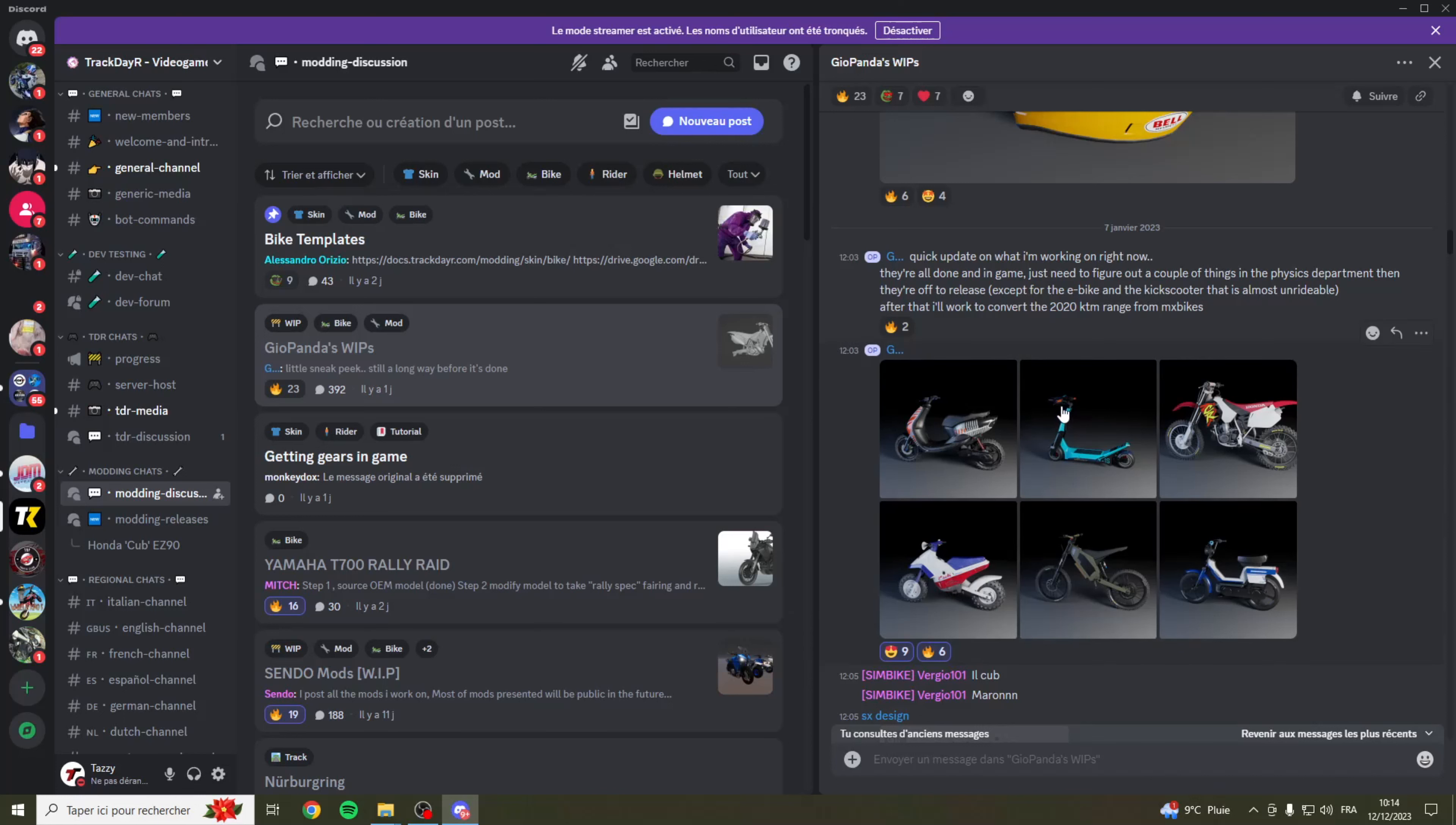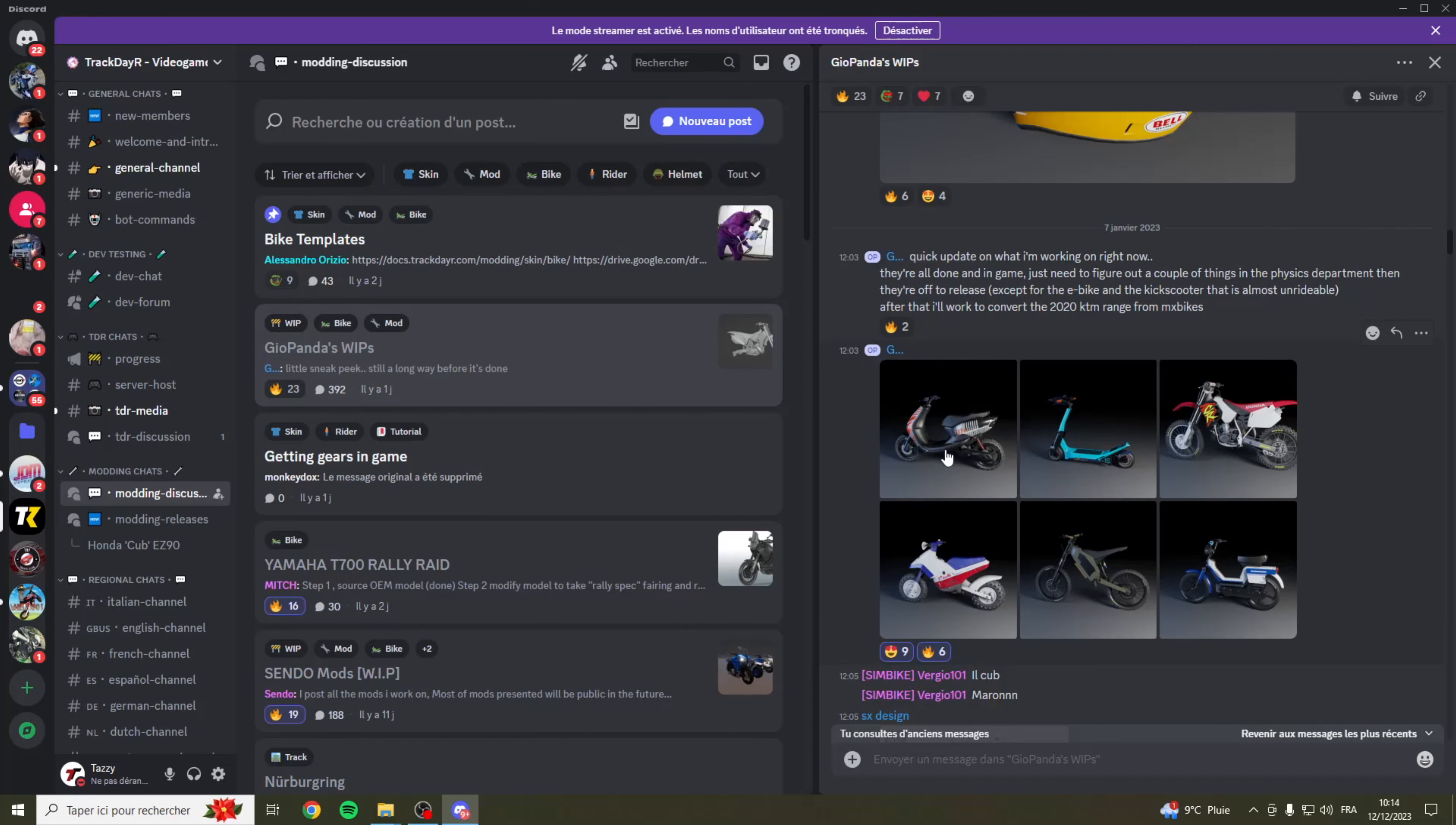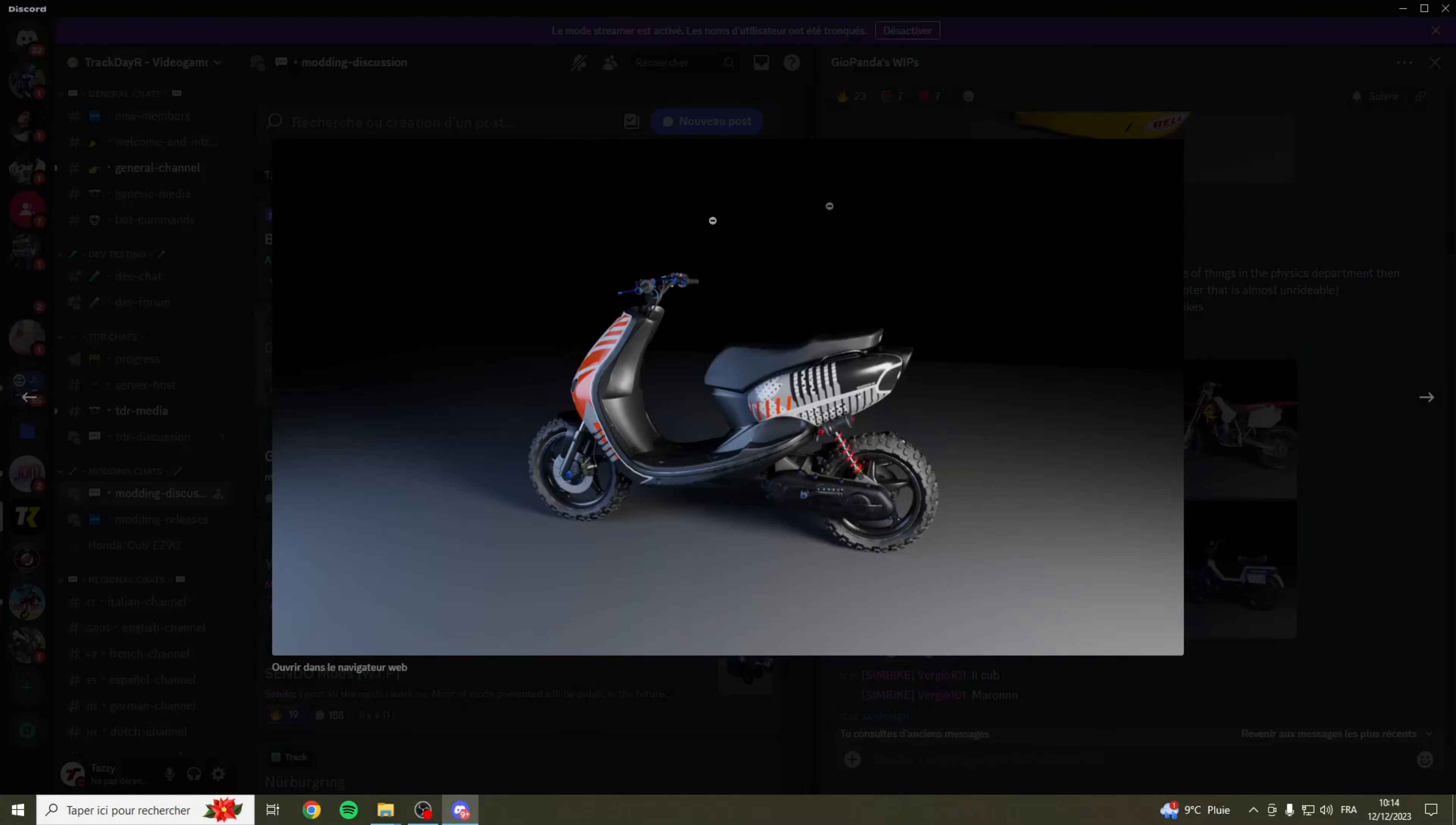Je voulais aussi parler du créateur de ce mod parce que c'est vraiment important de mettre en avant ce qu'il pourra proposer sur le jeu. Je suis sur le Discord officiel de Trackdayer, je vous remettrai le lien dans la description. J'essaierai d'avoir un lien cette fois-ci illimité parce que le lien entre temps s'est coupé et j'ai plus aucun lien dans mes vidéos YouTube vis-à-vis de Trackdayer.